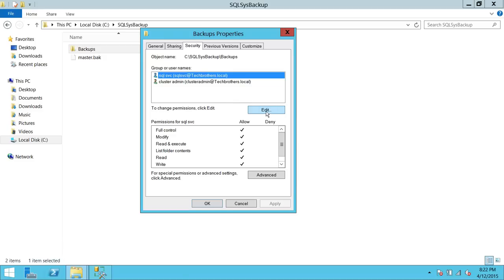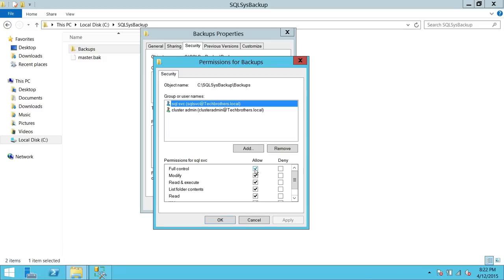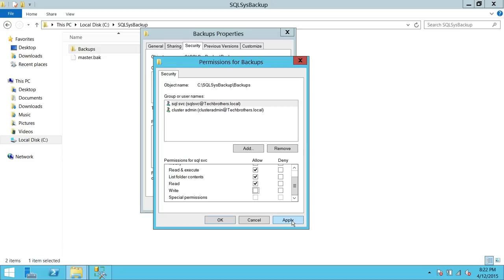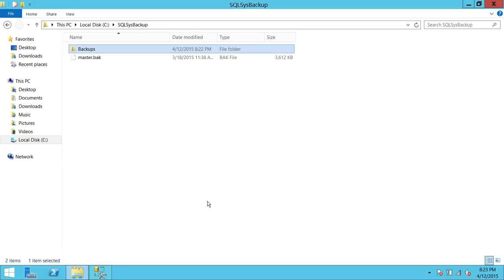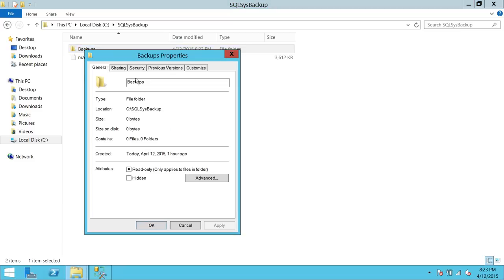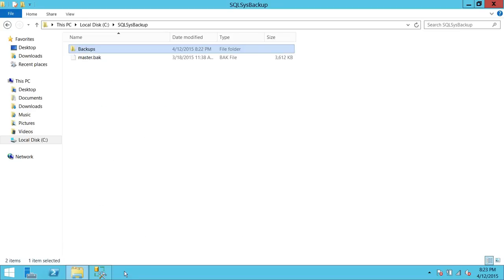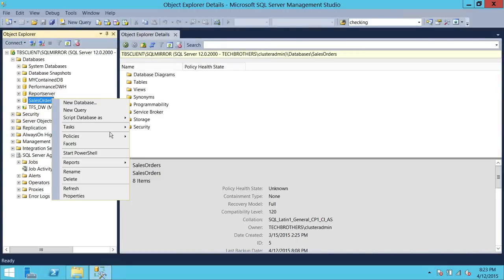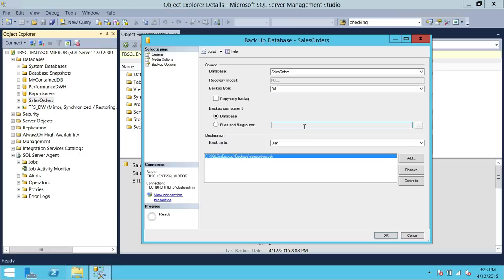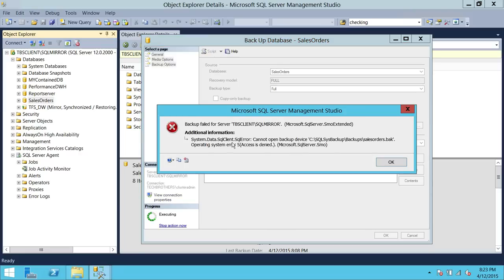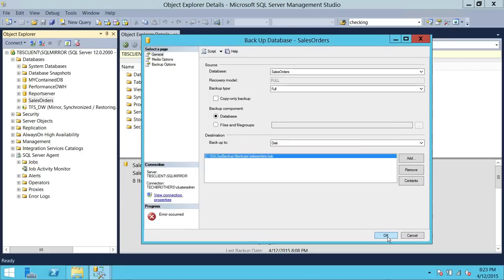Let's verify the permissions — the SQL service account now only has Read, Execute, and List Folder Contents. Let's try to take a backup again. As you can see, we ran into an error: 'cannot open backup device' and 'operating system error access is denied.' The access denied error is confirmed when the SQL Server Service Account lacks write permission on the backup folder.